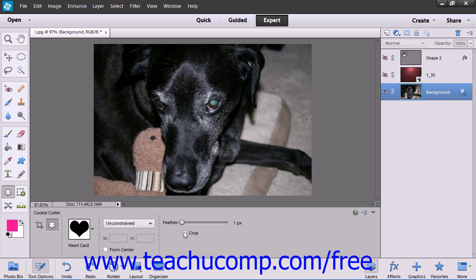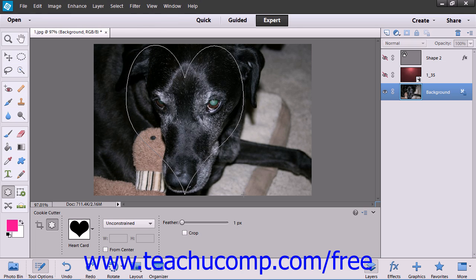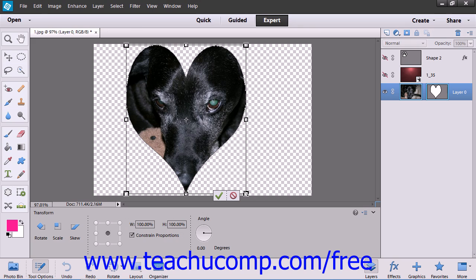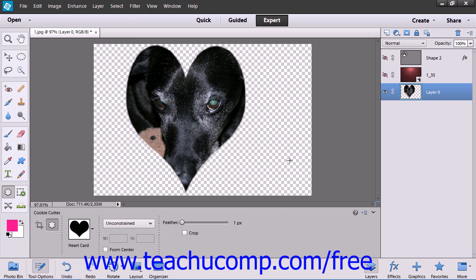You then click and drag your shape onto the image. You can resize and move the shape by using the sizing handles that appear around the perimeter of the shape. Then simply click the Commit button when you're done to save your changes.